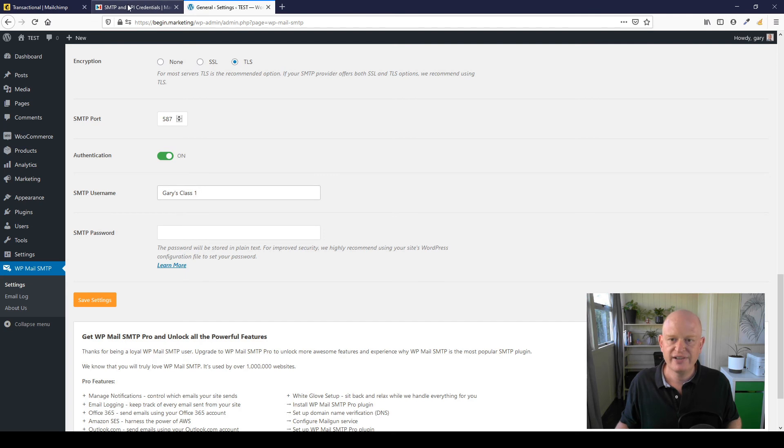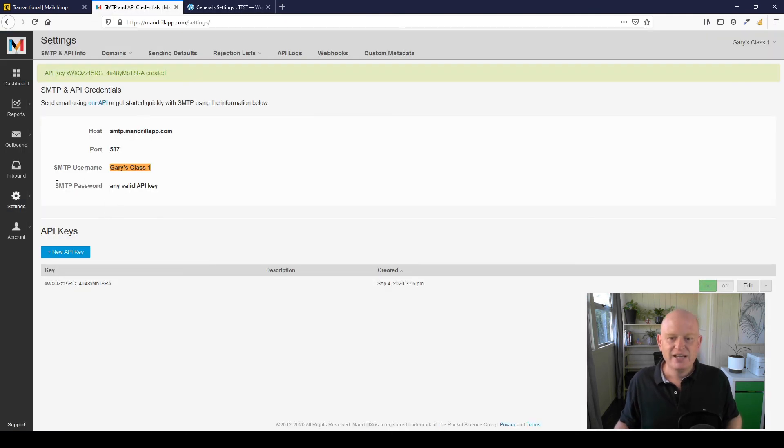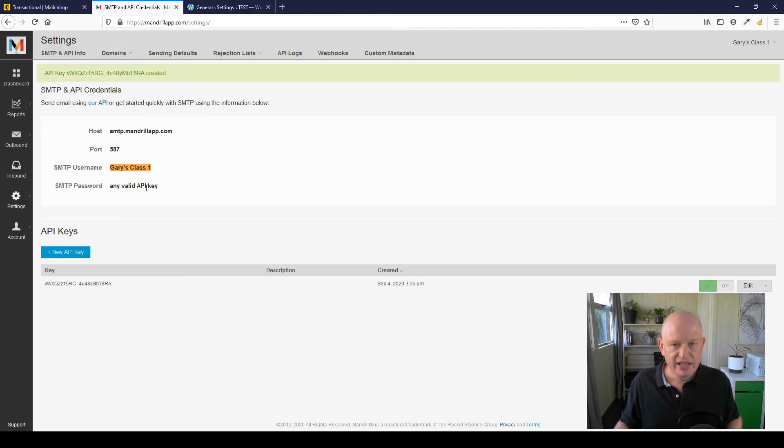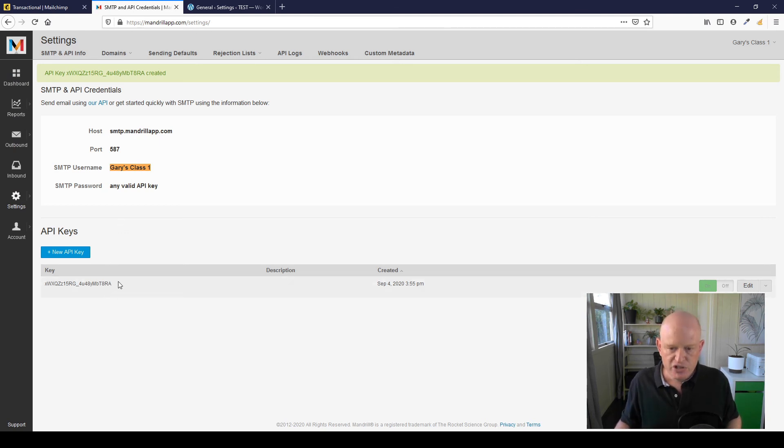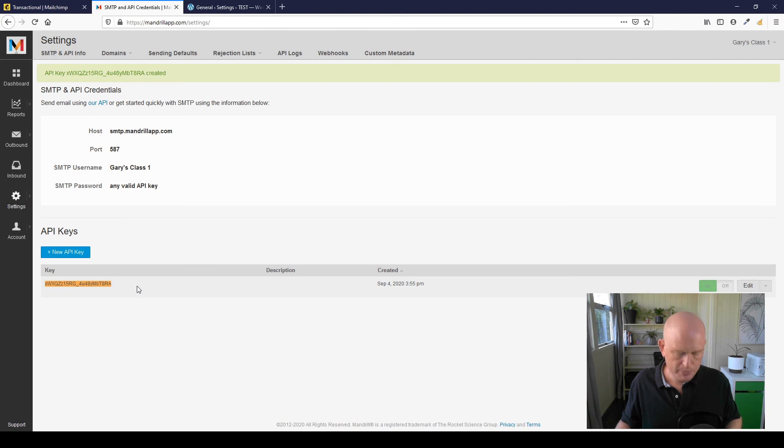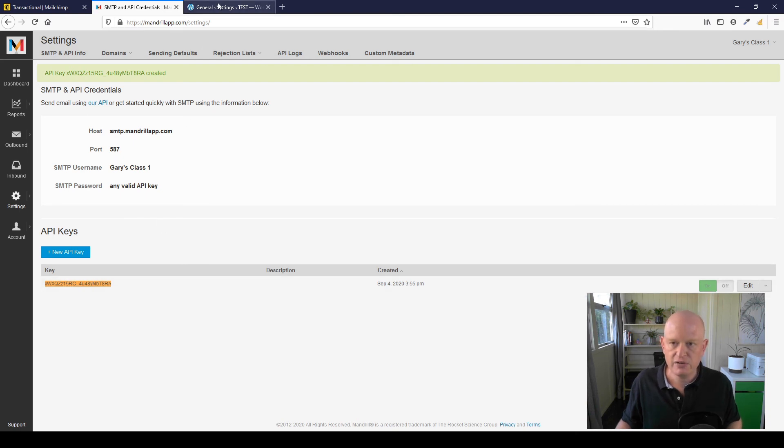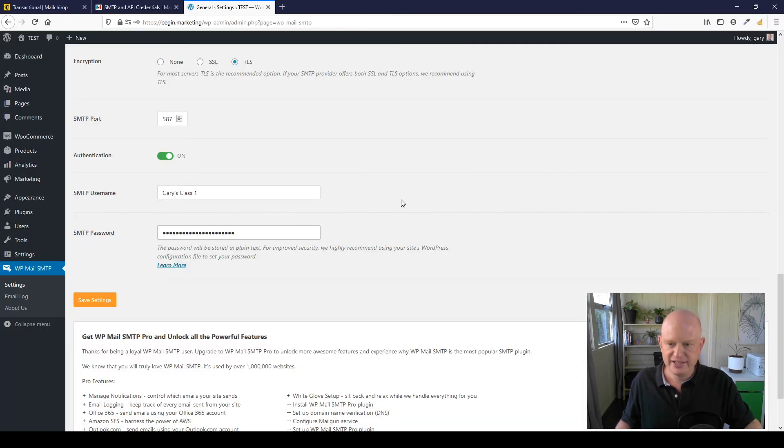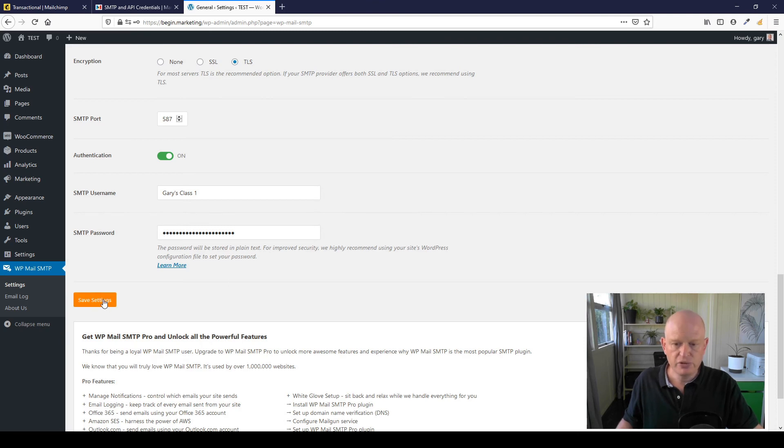And I'll just go across and in the SMTP Username field I'll just paste it back. SMTP password says any valid API key. And a few minutes ago we created the key, so we could just copy this key or you could create a new one, but I'll just copy that key for now. Come across and paste it in here. There we go. And that's all we need to do.